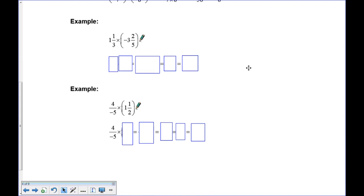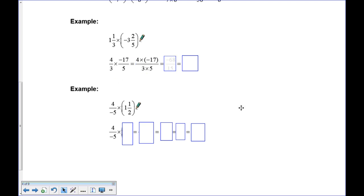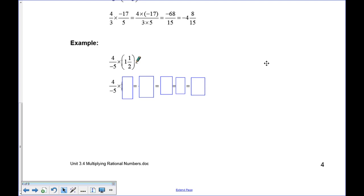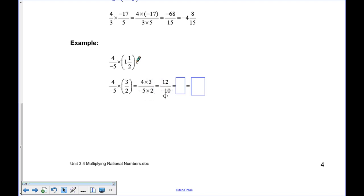Pause and try: 1 and 1 third times negative 3 and 2 fifths. First: 3 times 1 plus 1 is 4 thirds. Second: 5 times 3 plus 2 is 17 over 5, which is negative. Multiply: 4 times negative 17 over 3 times 5 gives negative 68 over 15, which reduces to negative 4 and 8 fifteenths. Next example: 4 over 5 stays as is; 2 times 1 plus 1 gives 3 over 2. Then 4 times 3 over negative 5 times 2 gives 12 over negative 10, which reduces to 6 over negative 5, or negative 1 and 1 fifth.